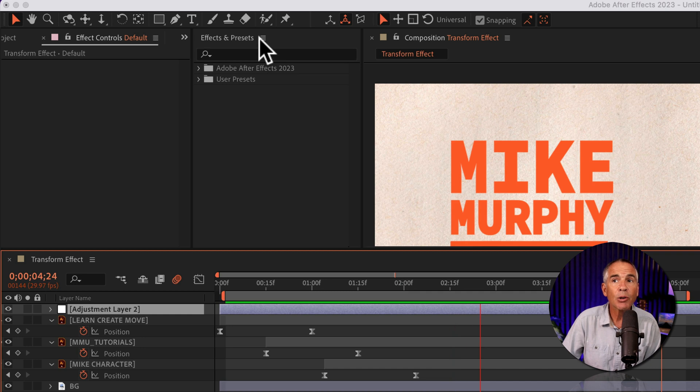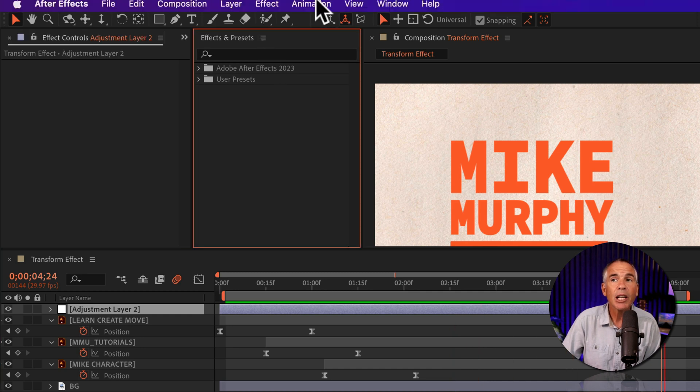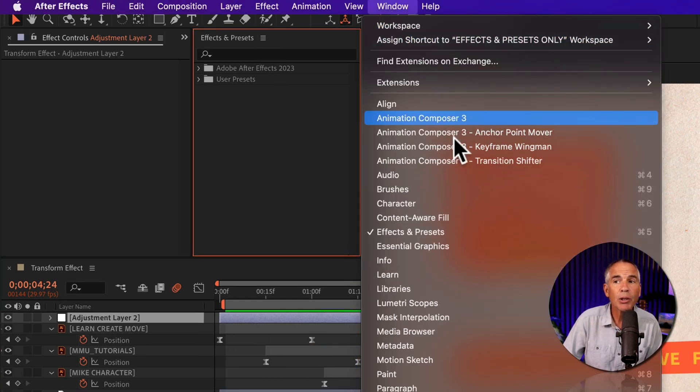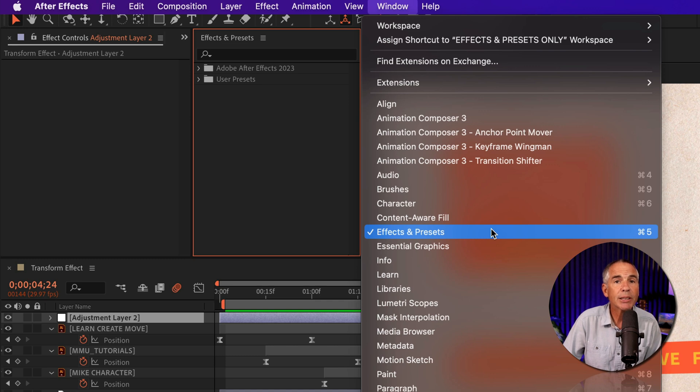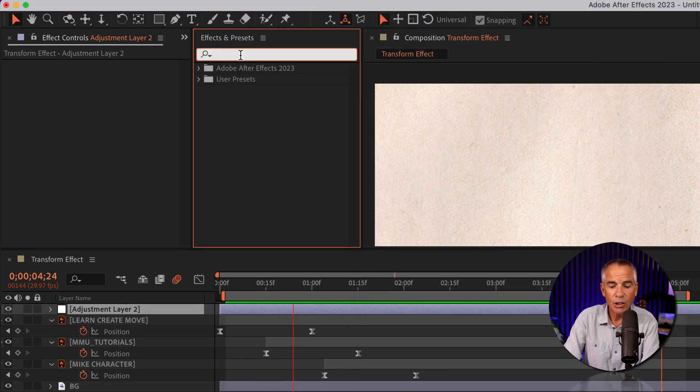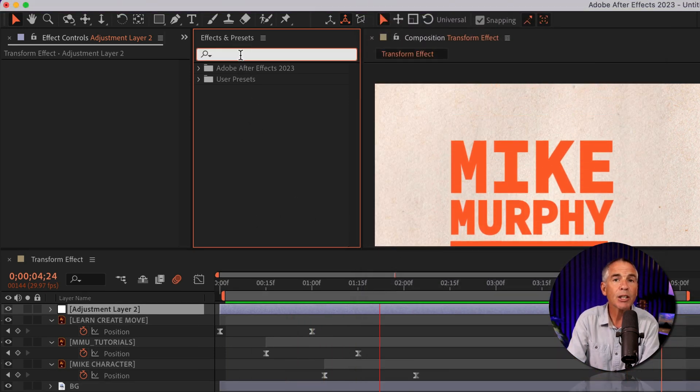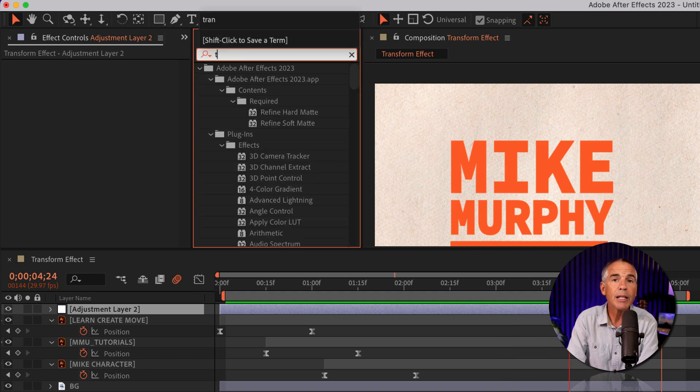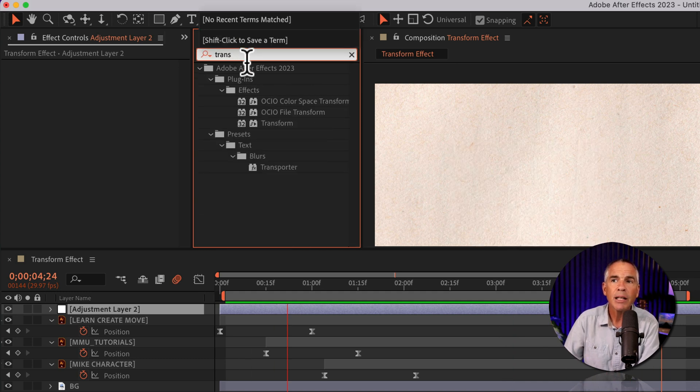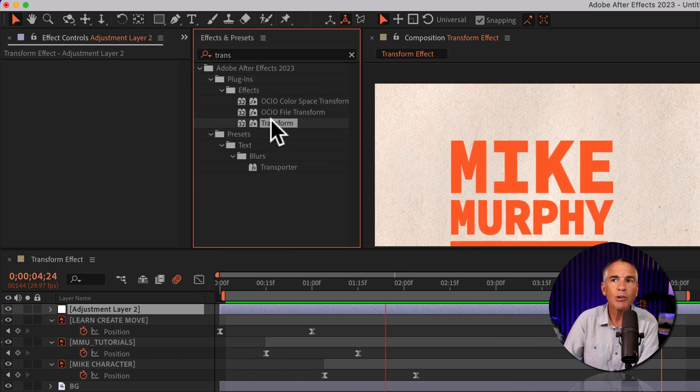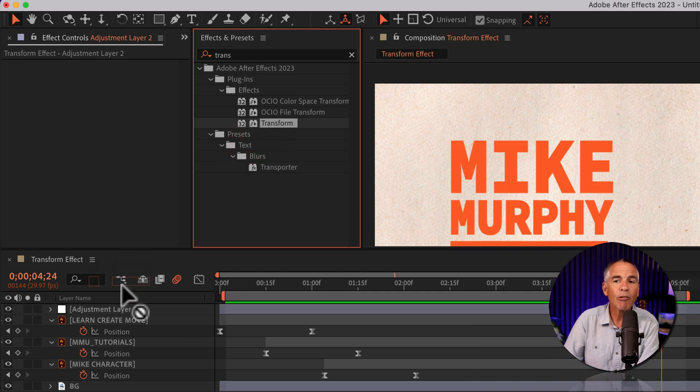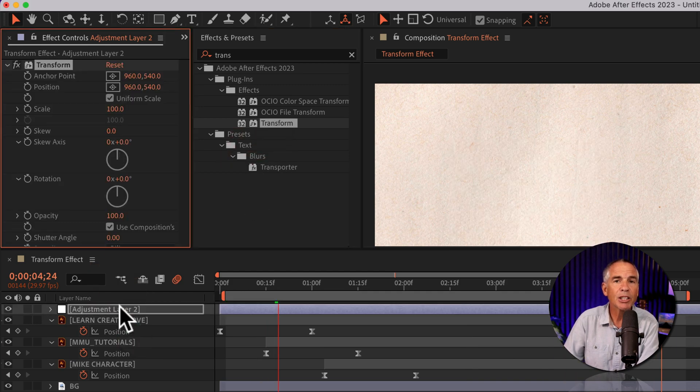Then I'm gonna go to the effects and presets panel. If you don't see that, go to the window menu and check effects and presets. I'll click in the search field and start typing out transform, T-R-A-N-S. There I will see the transform property. I can just click on it and drag it right onto the adjustment layer.